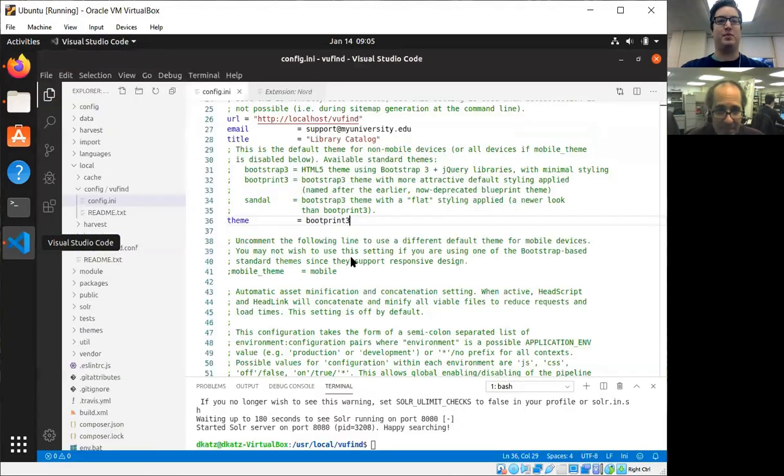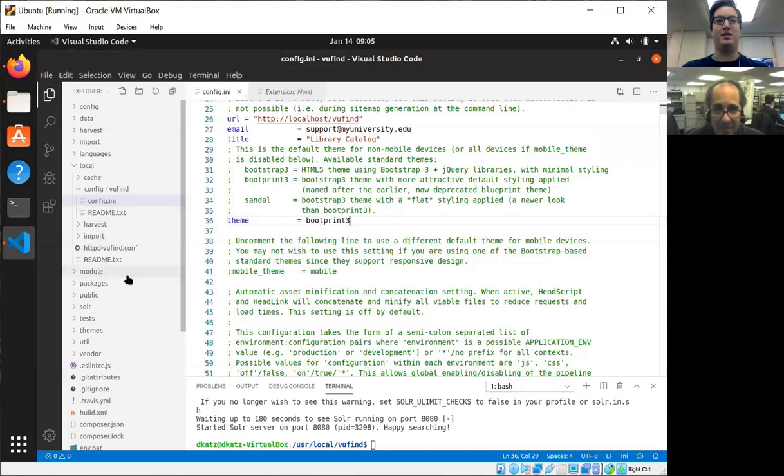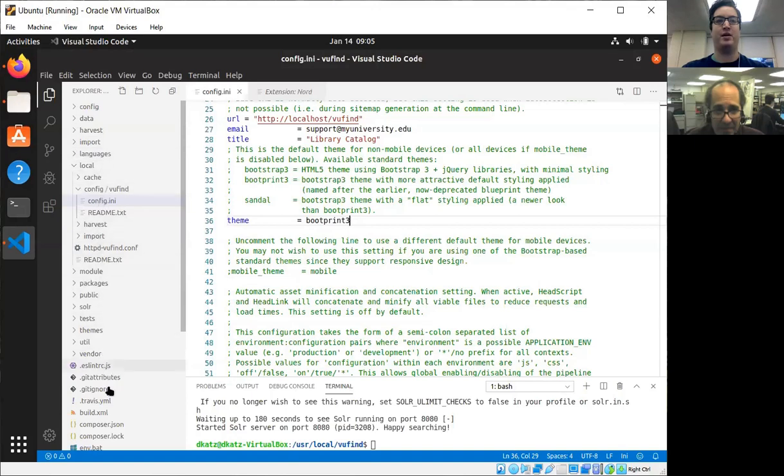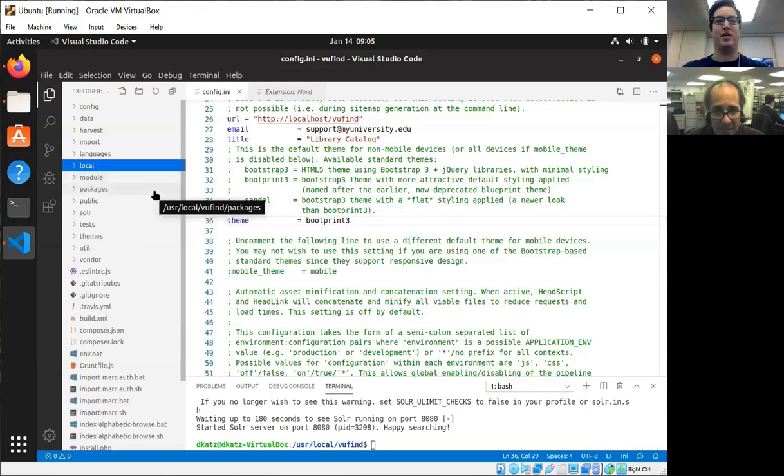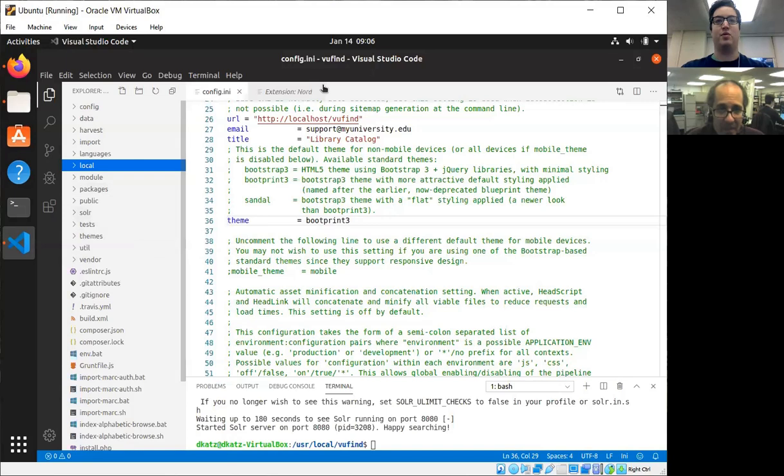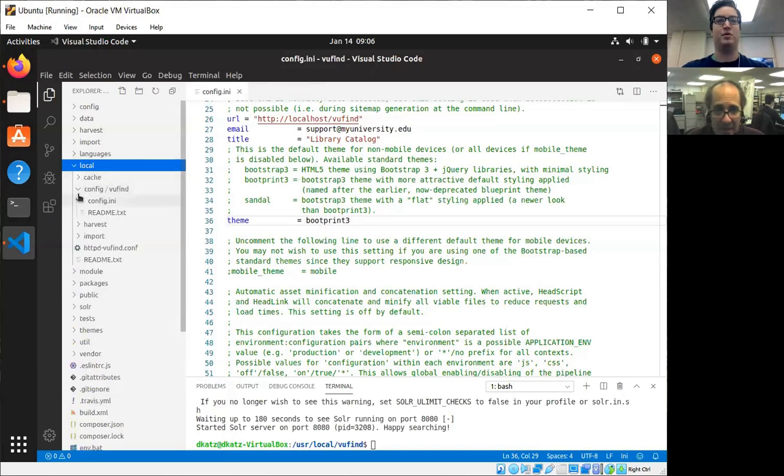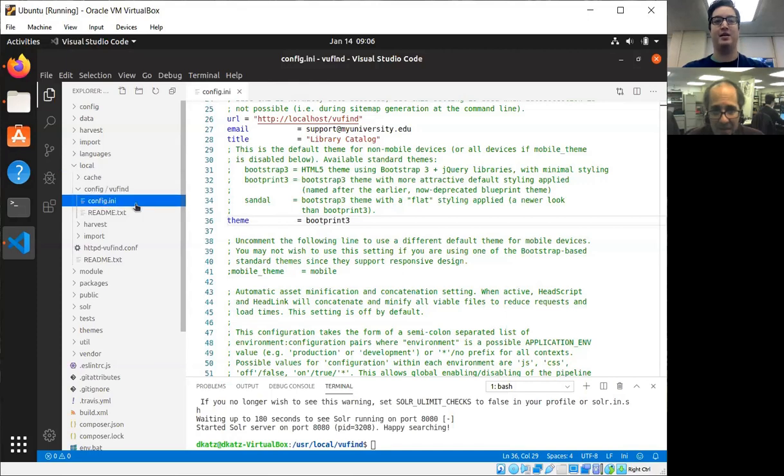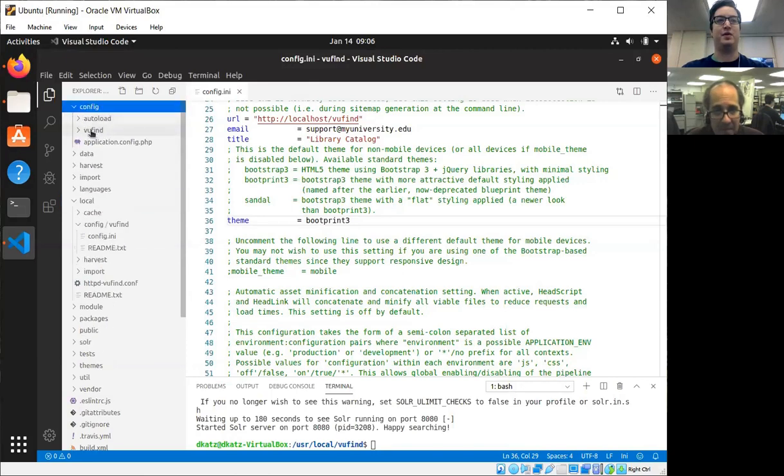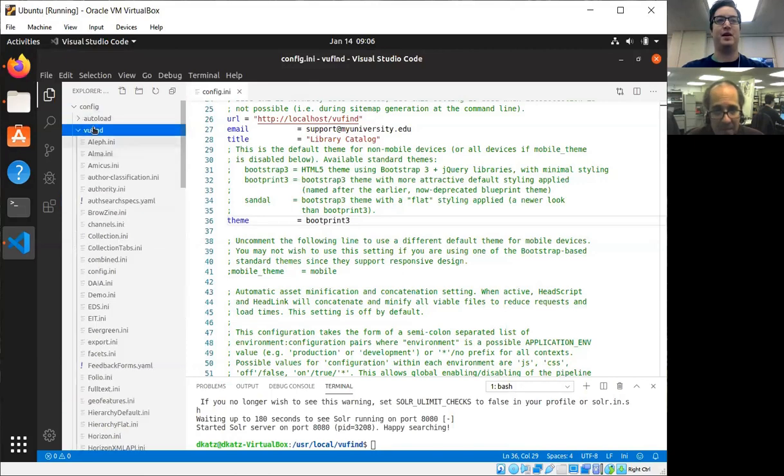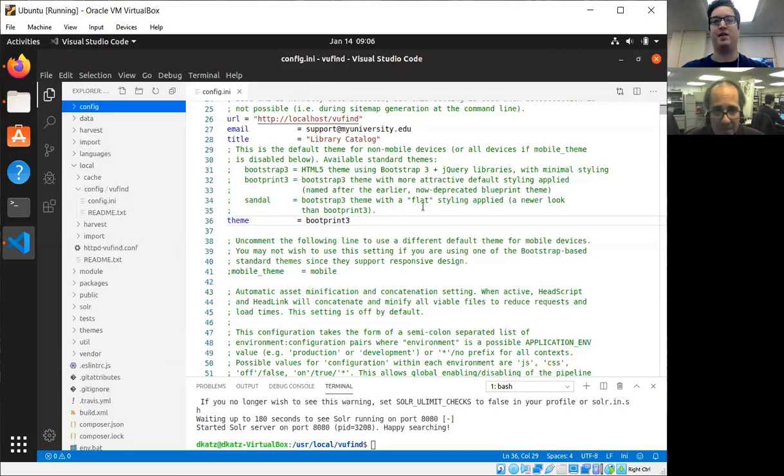So I'm going to open up the back end of VuFind. I have in VS Code here the VuFind folder that we've been working on in the previous videos on the same virtual machine. I just thought a visual look at the folders might be an easy way to go about this. Right now I'm currently in local/config/vufind/config.ini. This file should exist; if not, you'll want to make a copy out of config/vufind/config.ini. This is the config file that contains all the basic configurations.